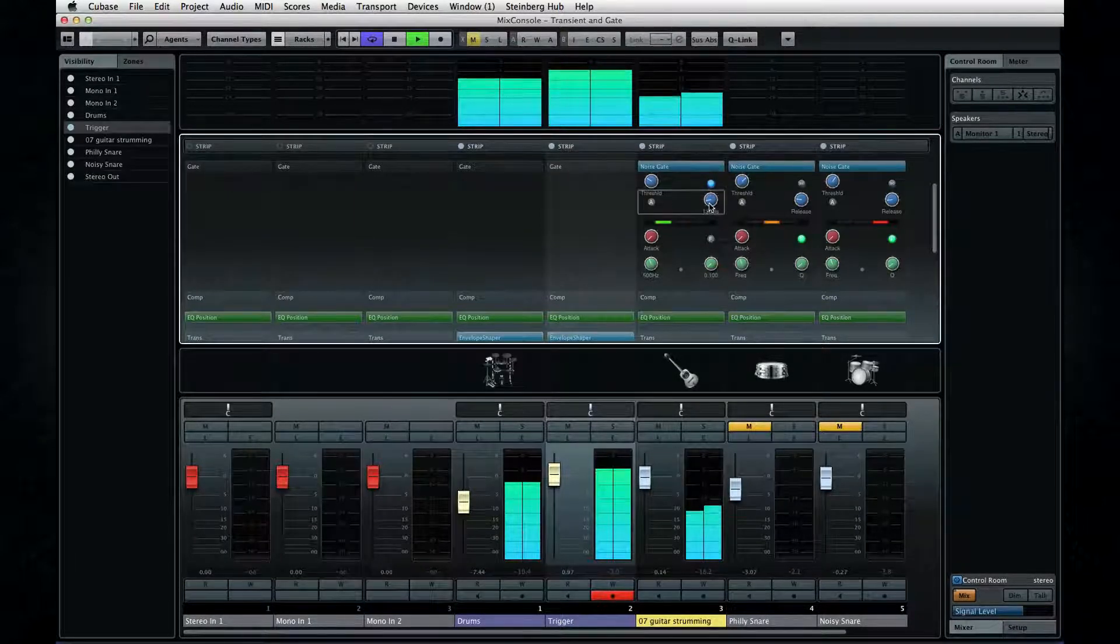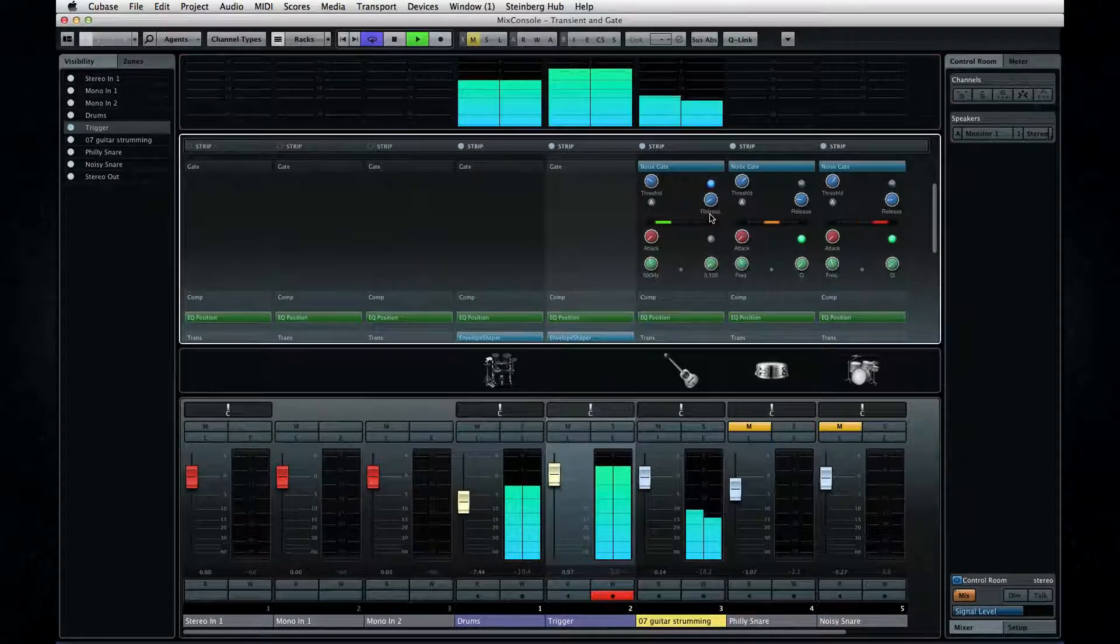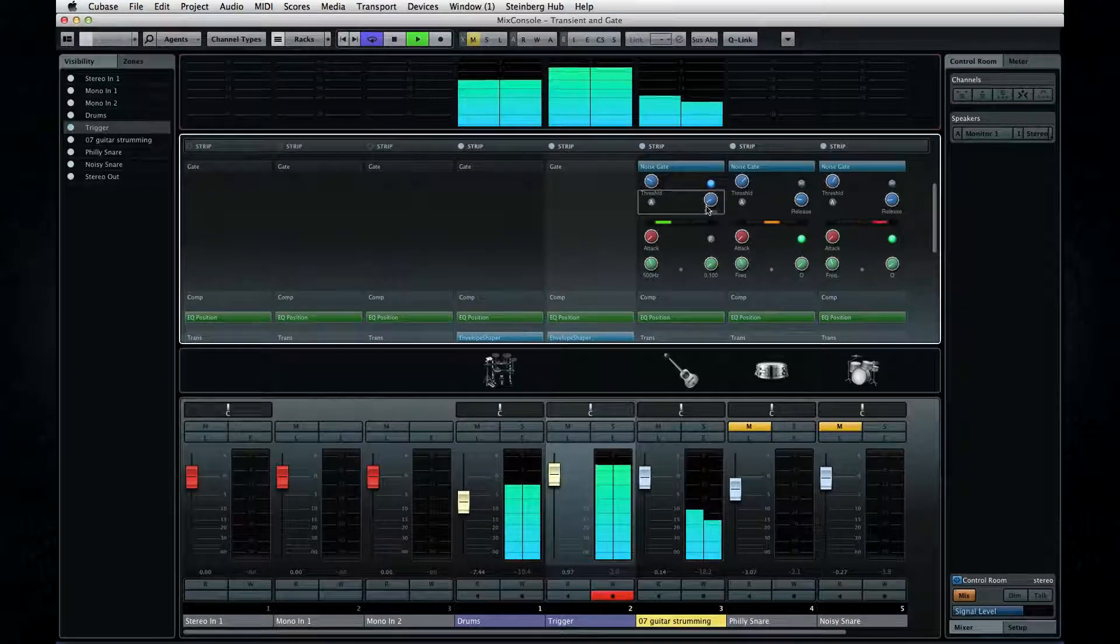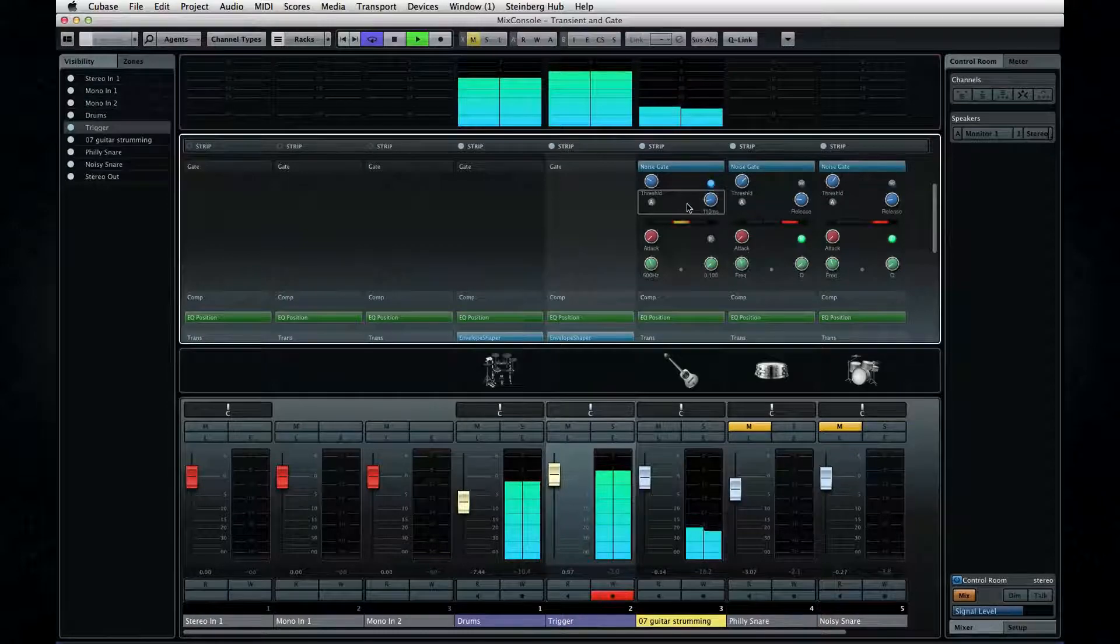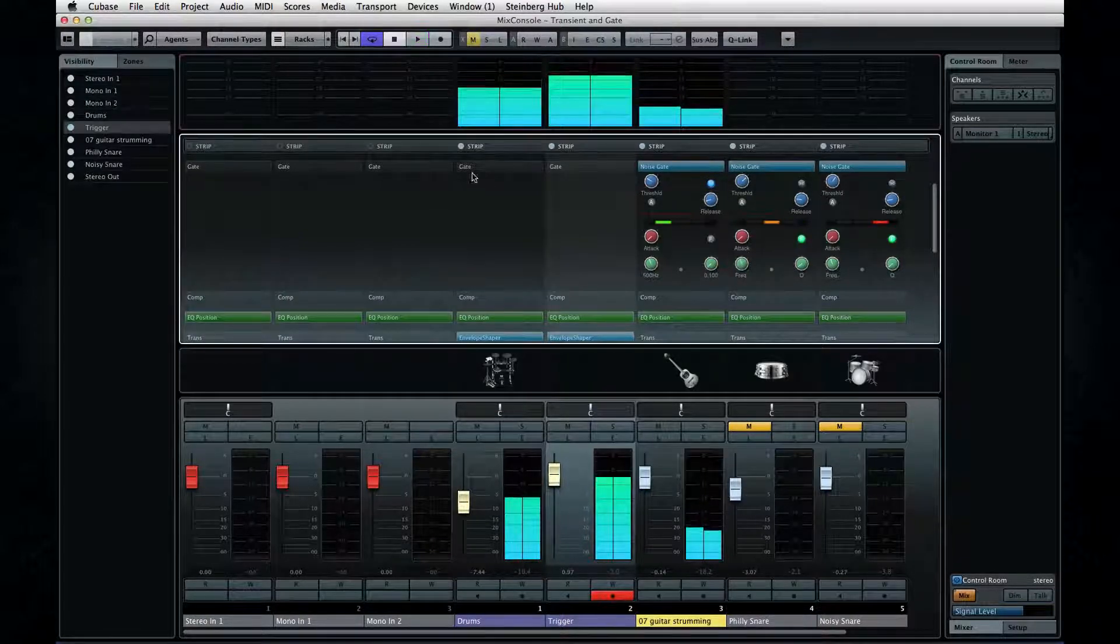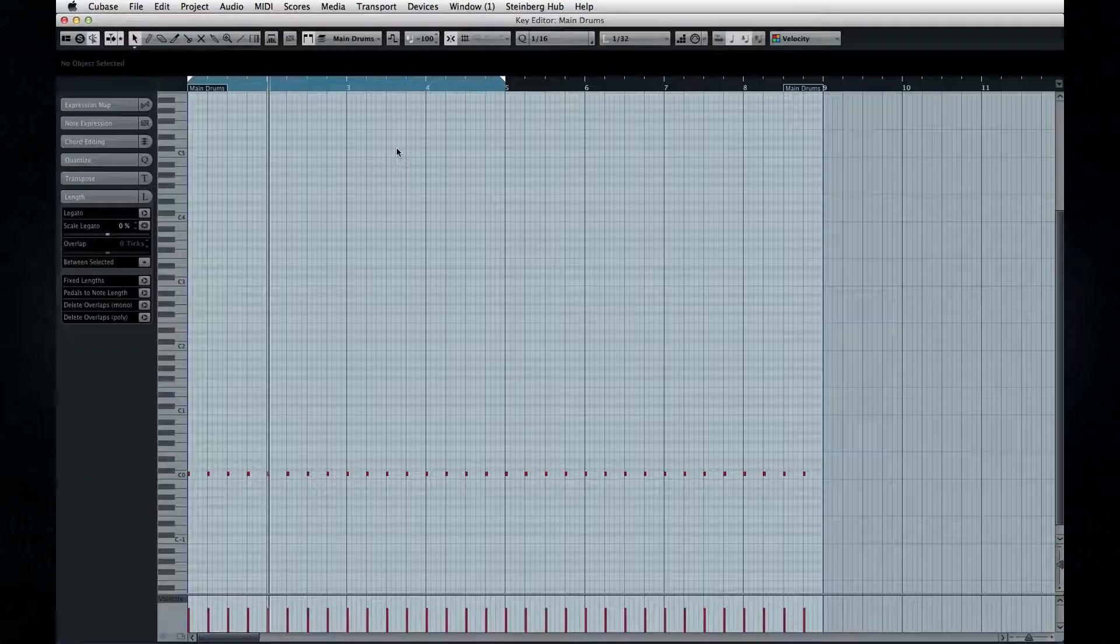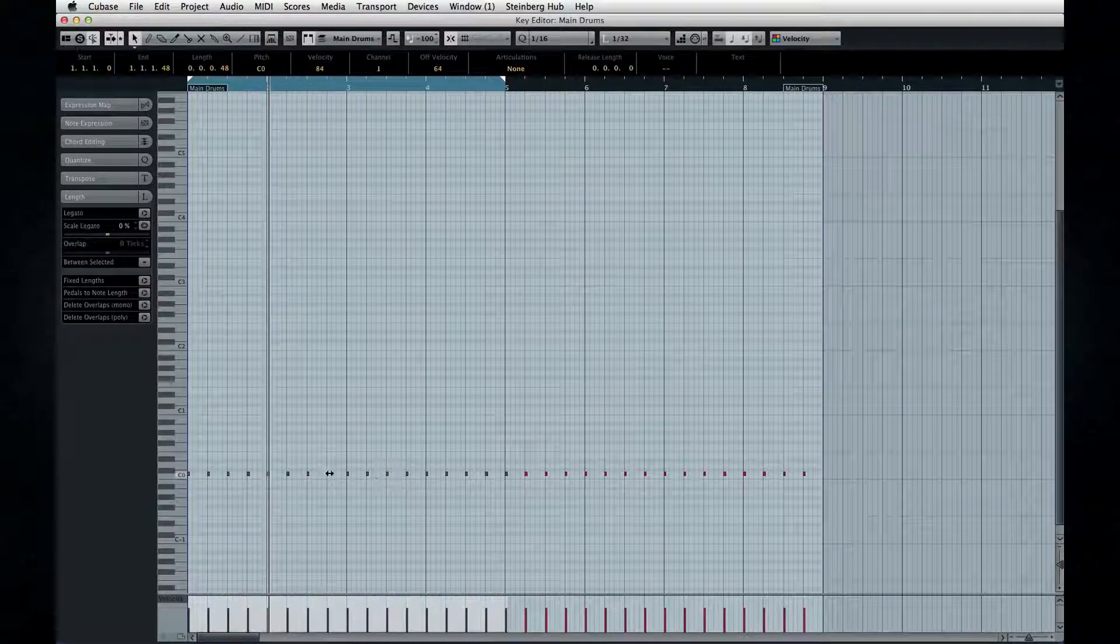Now, the way we have this set up, every time the kick drum sounds, the gate closes. This means that the sound is emphasized on the offbeat, which is cool. But check this out. If we move all the MIDI notes in the trigger track by half a measure, it'll cause the gate to close in between beats for a totally different rhythmic effect.